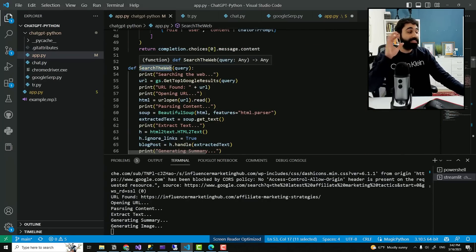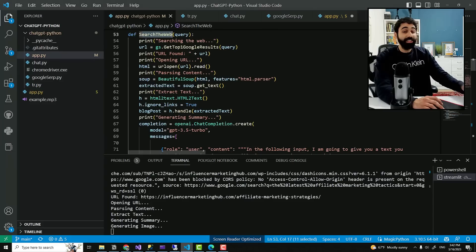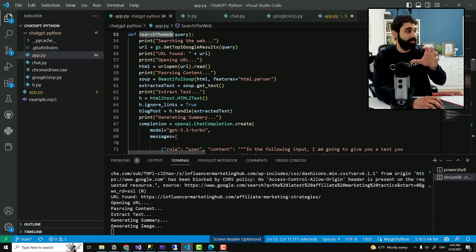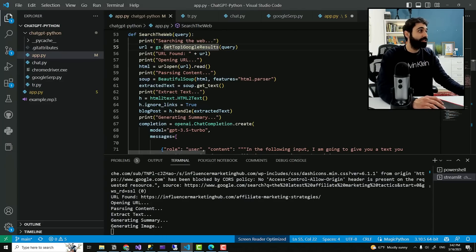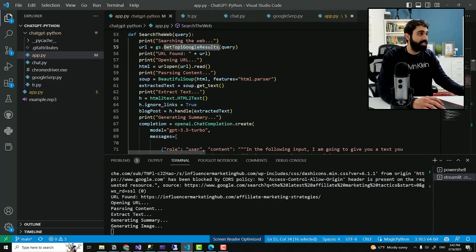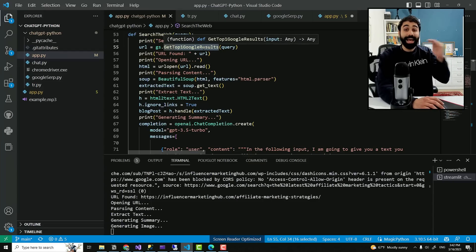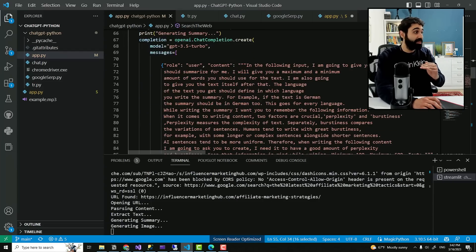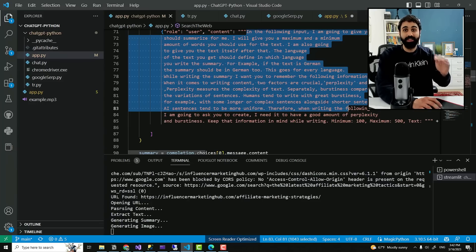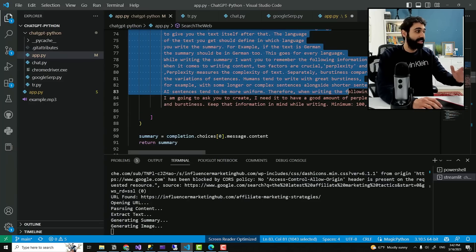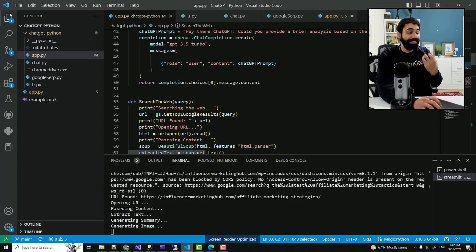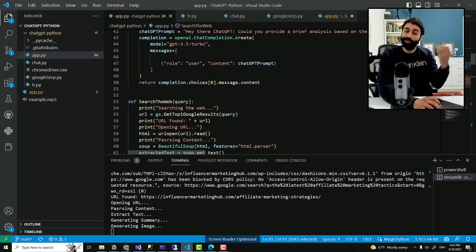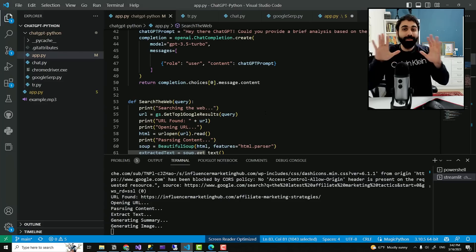The second method is about searching the web. Again, what I did simply is I used Python to search the web, to go to Google and get the top one Google result with this function. I got the first result. Then I asked ChatGPT with this awesome prompt to summarize the output, the blog post. And I get now the latest blog post result using ChatGPT.